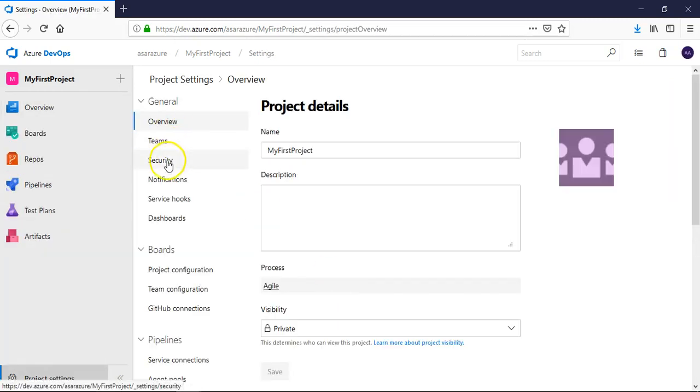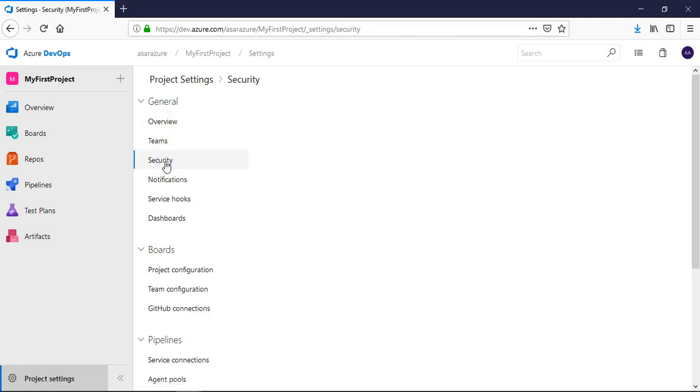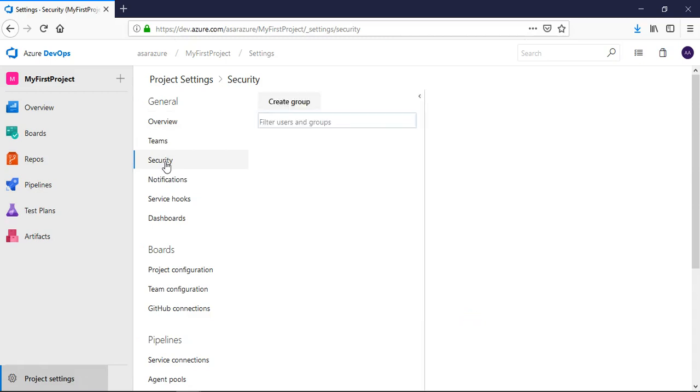Alright, now here we will see the tab which is security. Click on security, it will load all the permissions.